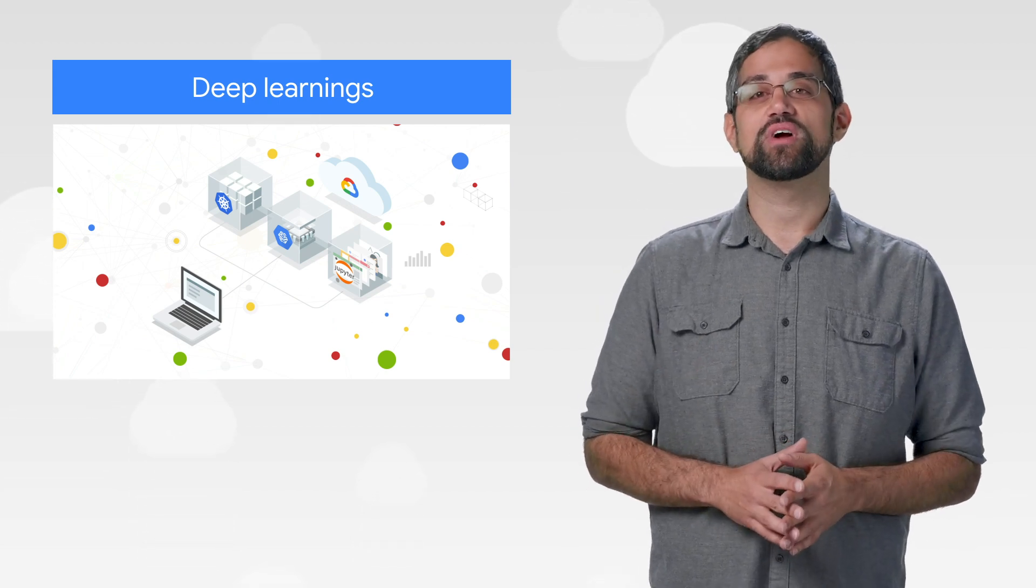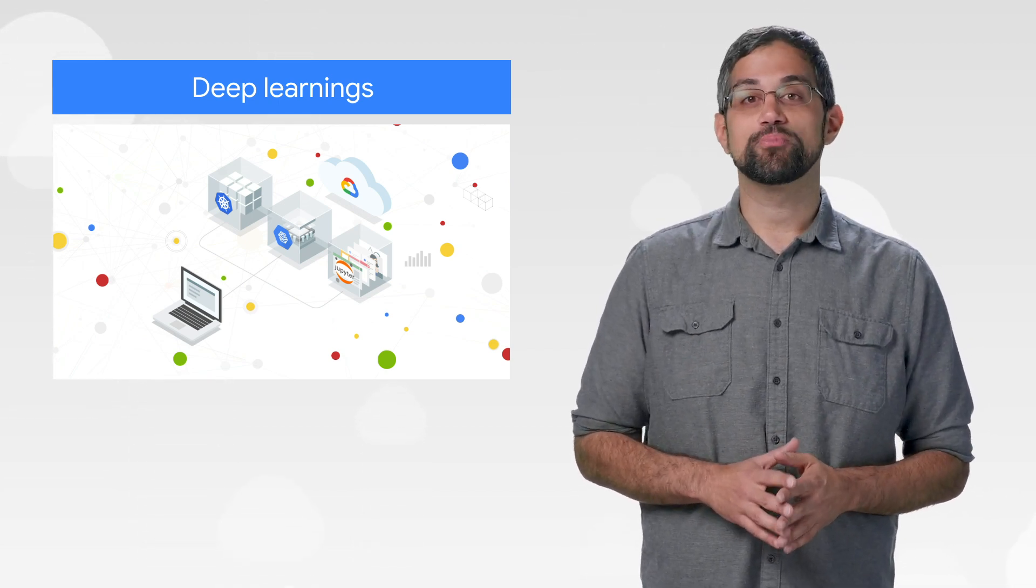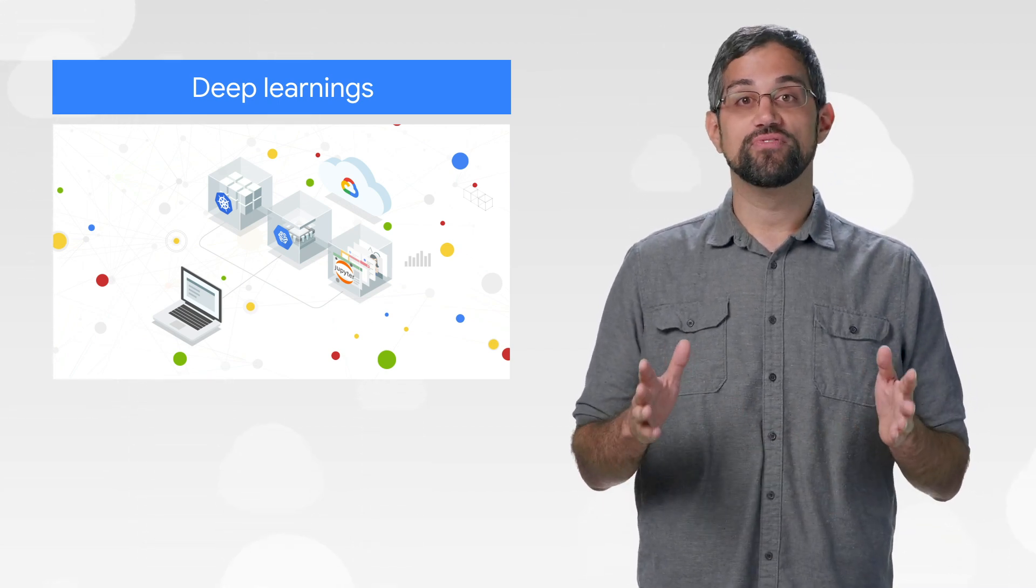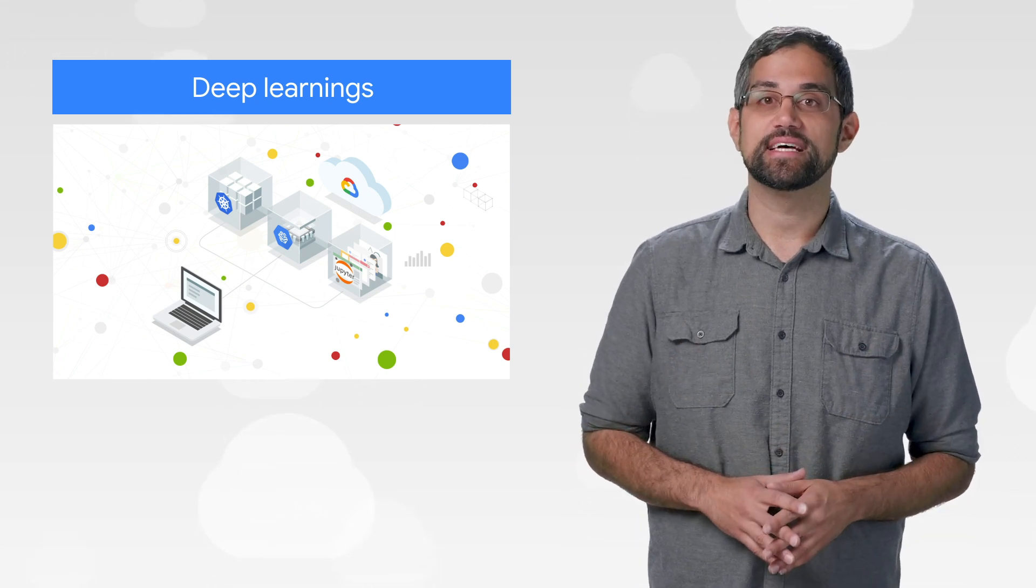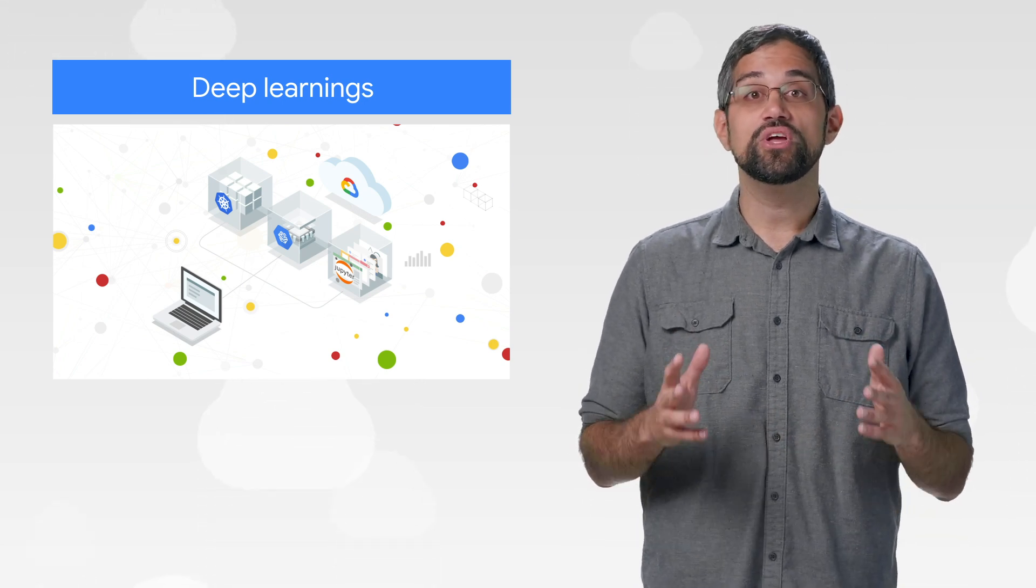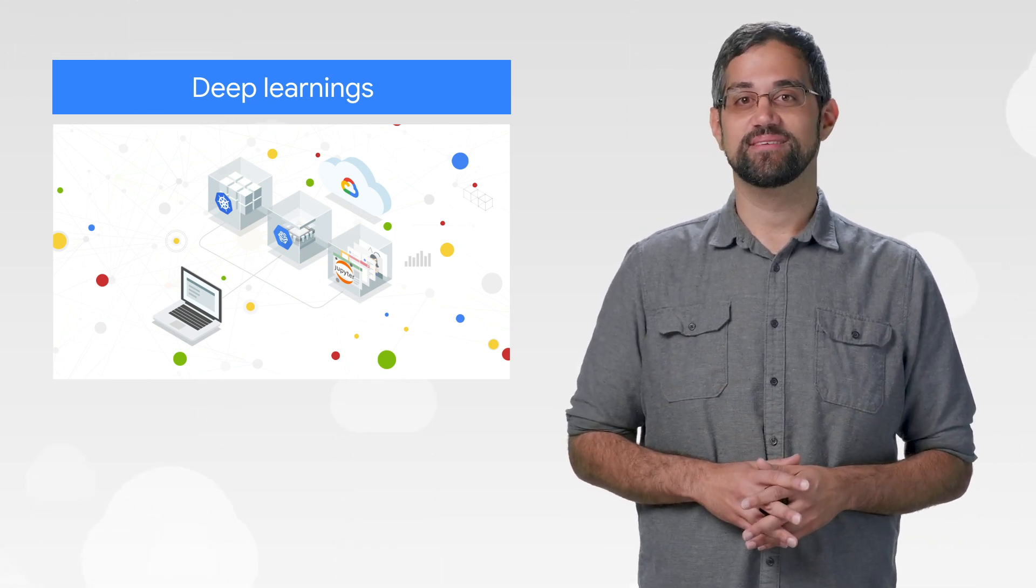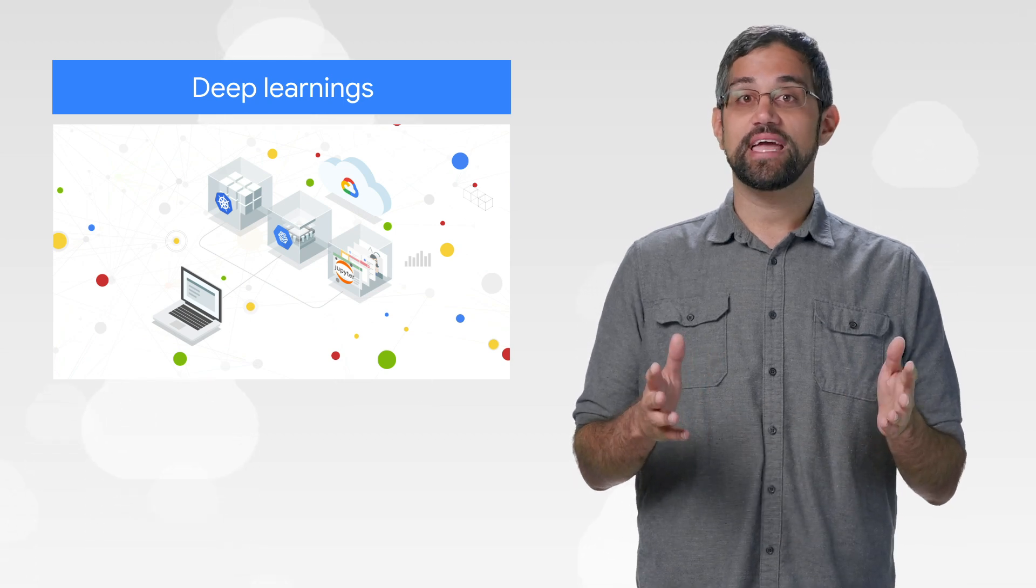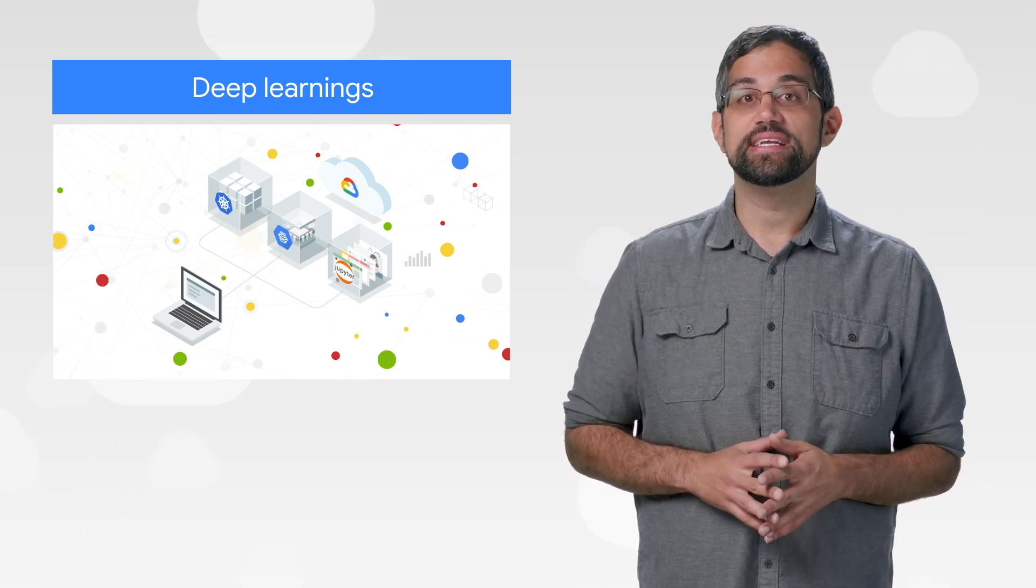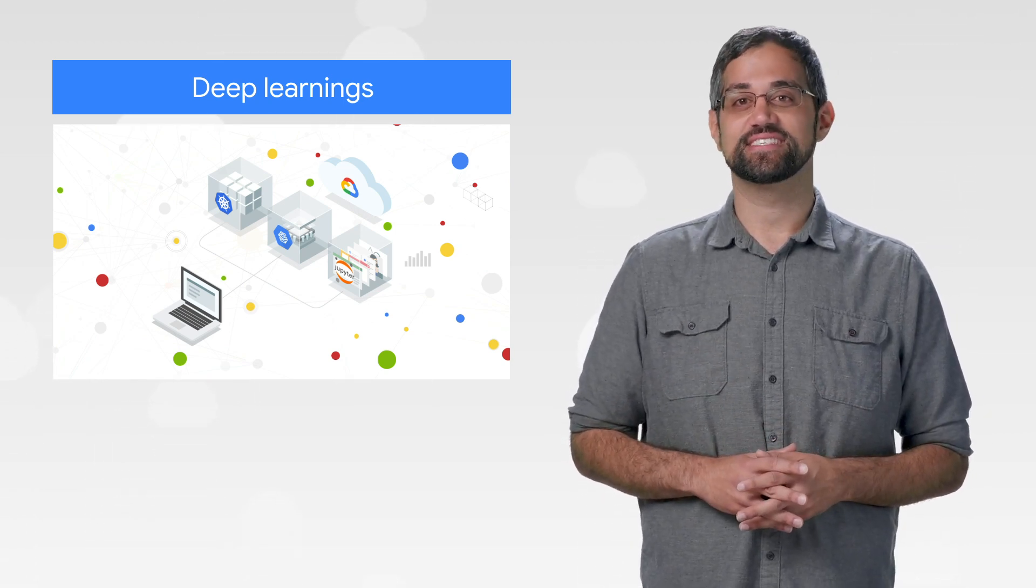deep learning containers are a great place to start. These containers are prepackaged, performance optimized, and compatibility tested, so you have a consistent environment to work in. Follow along with the tutorial and use the beta deep learning containers to get to the fun stuff.